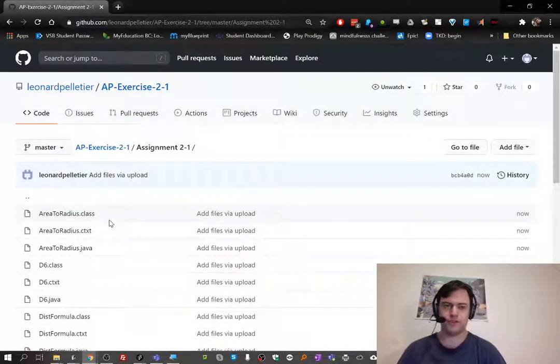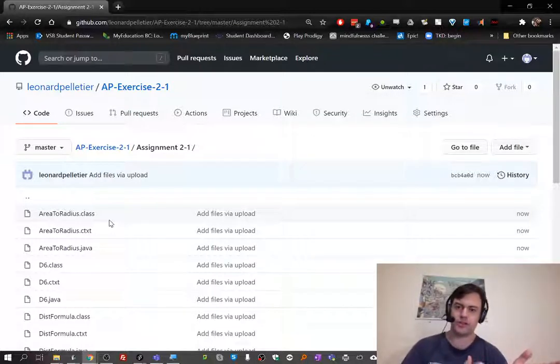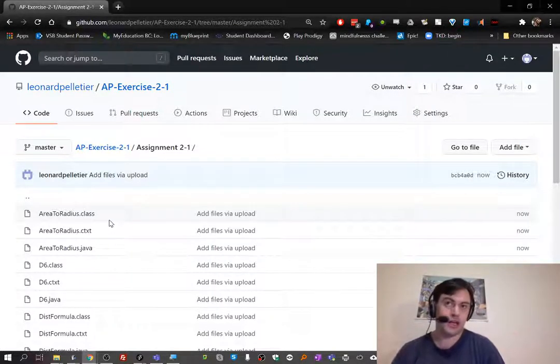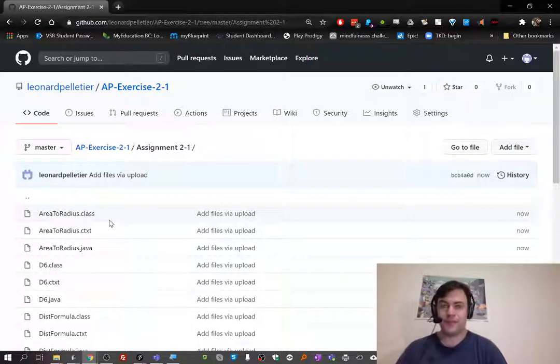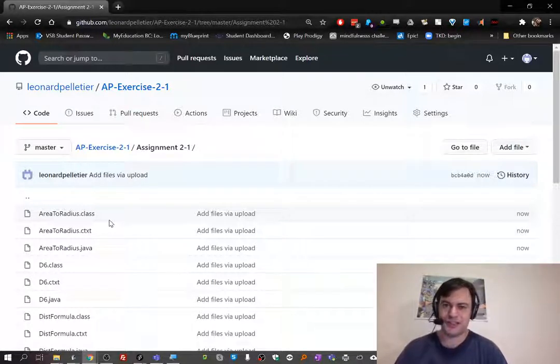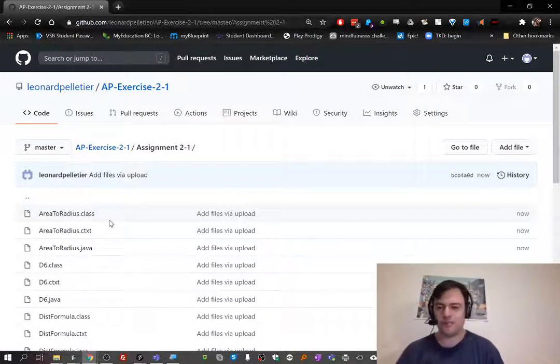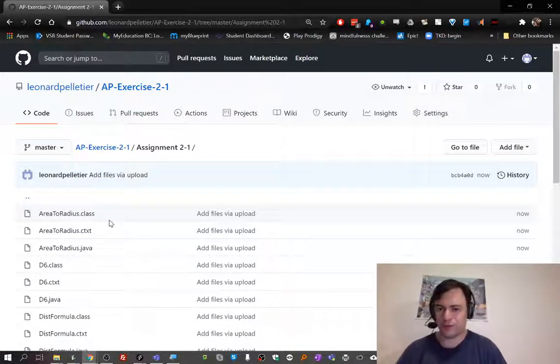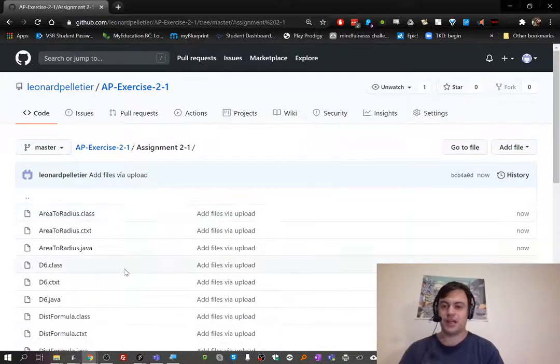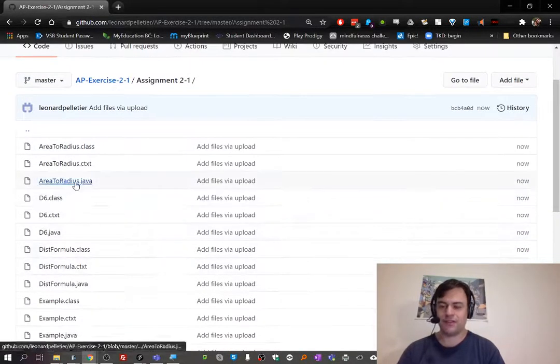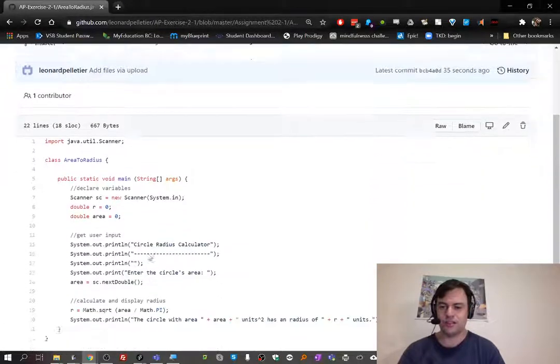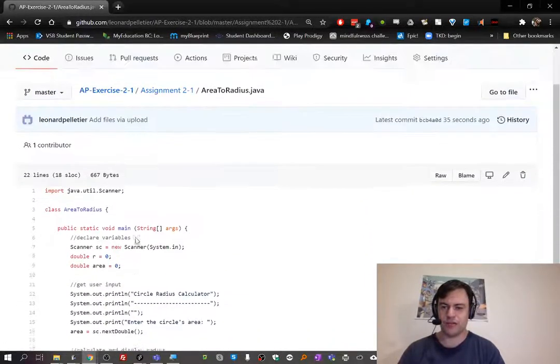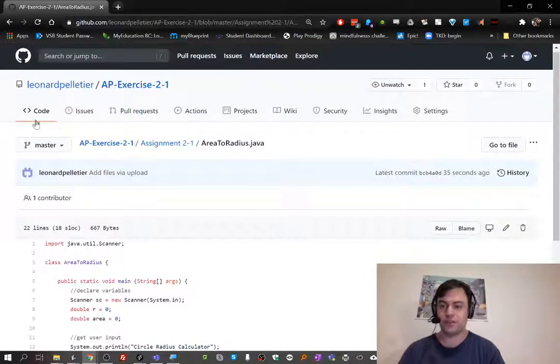Now this is uploaded to the cloud, so you have it wherever you go. When you come to school to work on it, then go home to work on it, or if you go to your dad's house or your mom's house and you're going back and forth, you can bring your code with you. That's pretty fantastic.